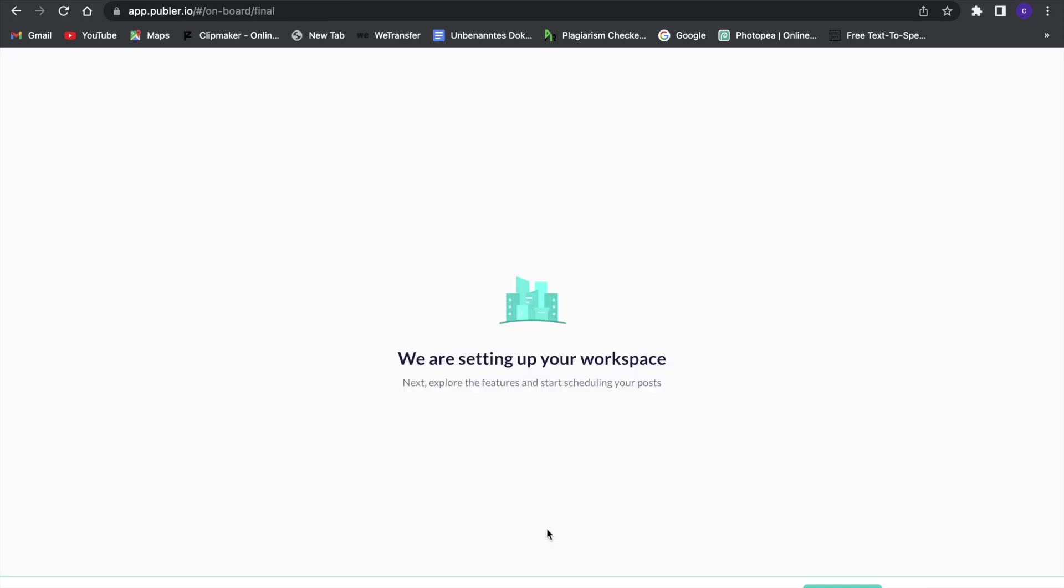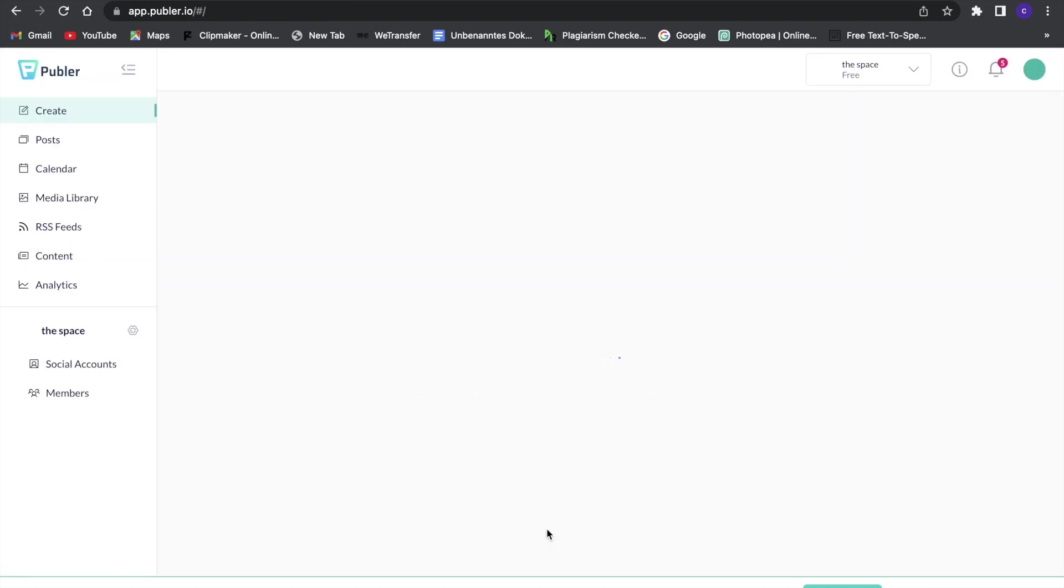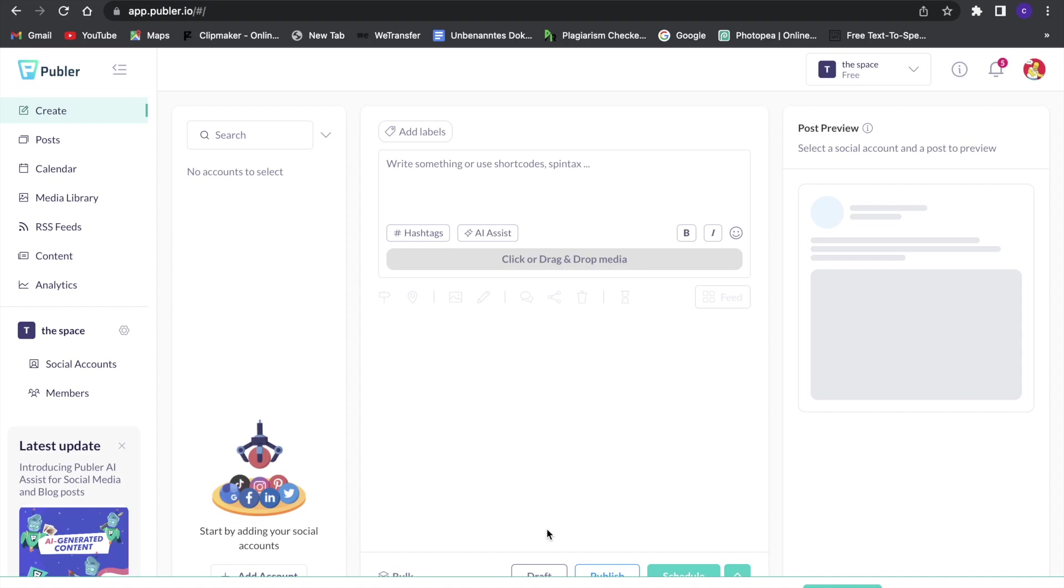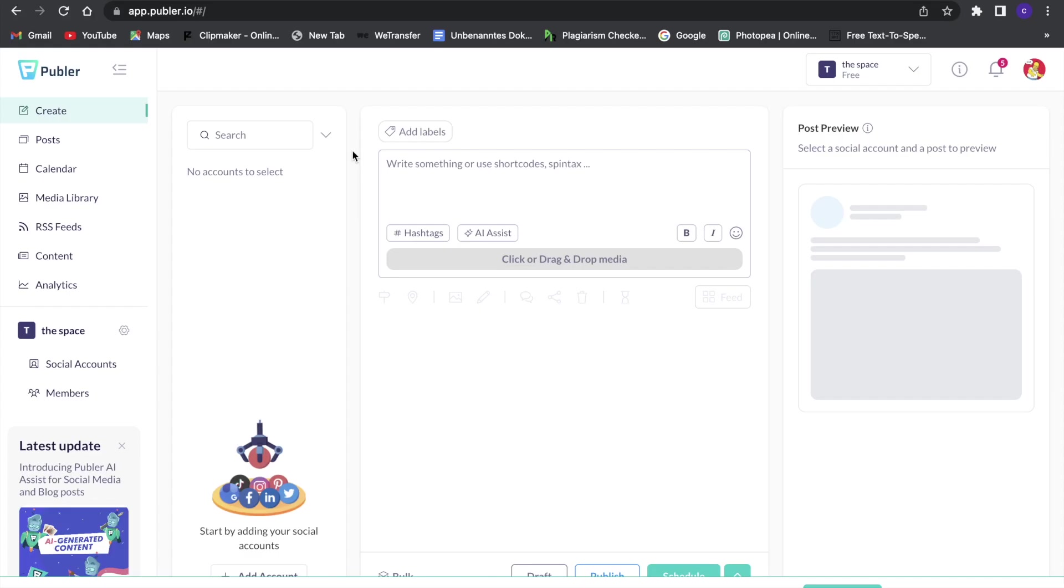Now they are setting up a workspace and here we are on the dashboard. So here you can see we can do a lot of different things. First of all we can, for example, select an Instagram account or something and then write our little text to it.